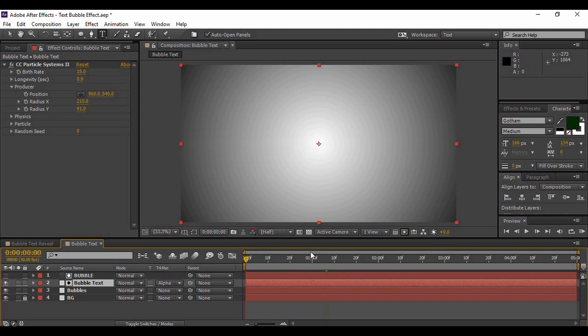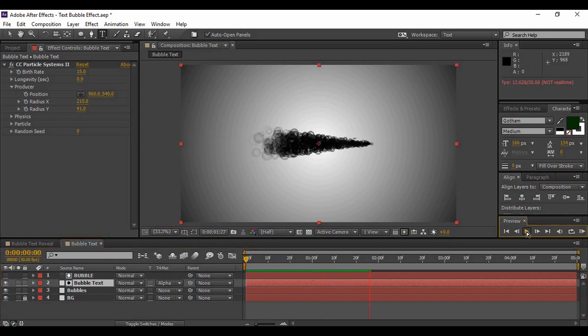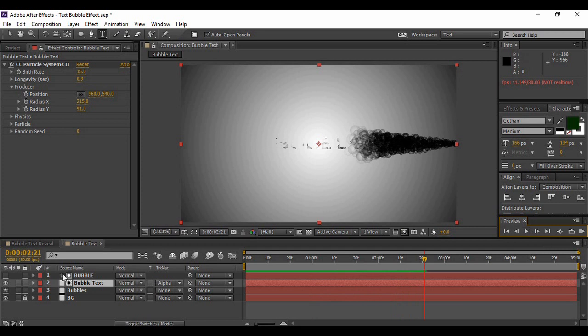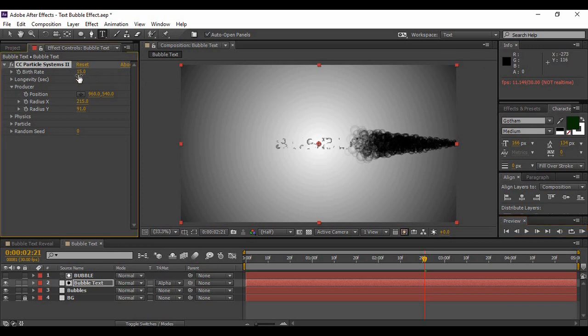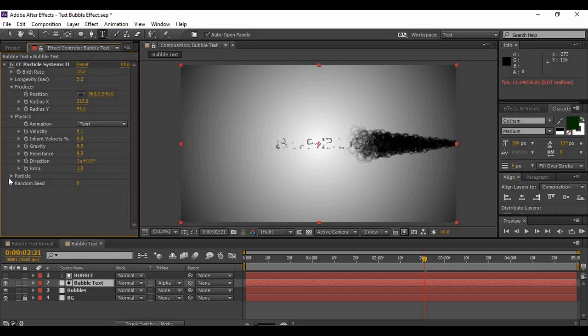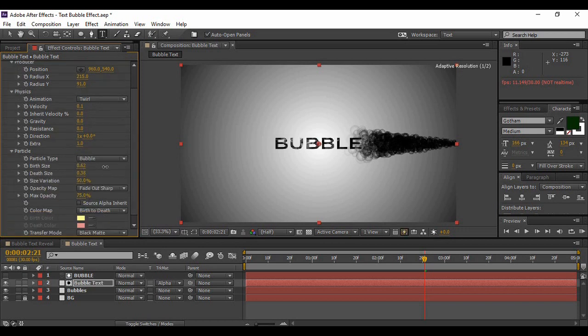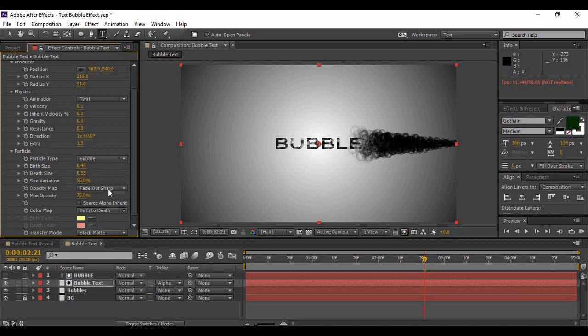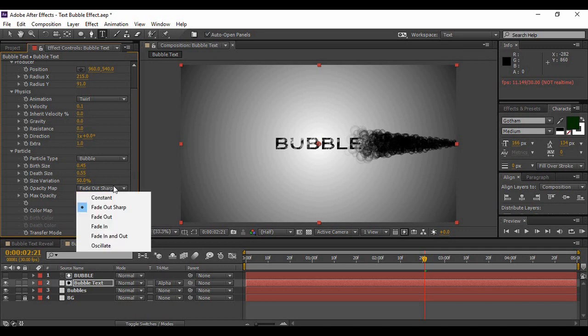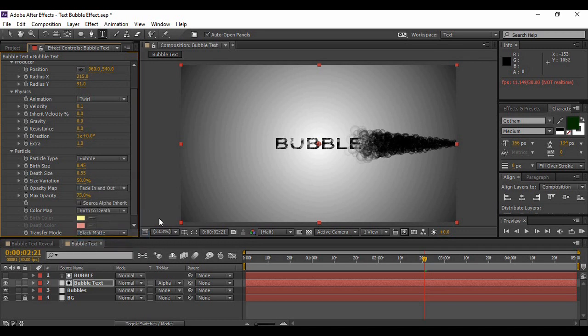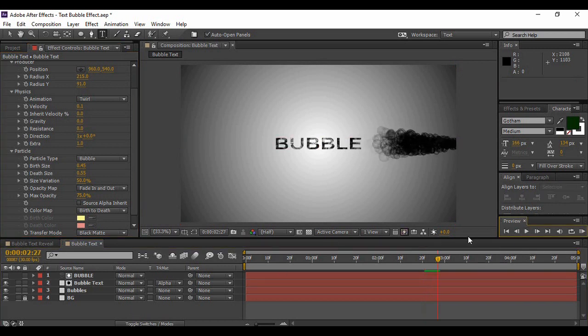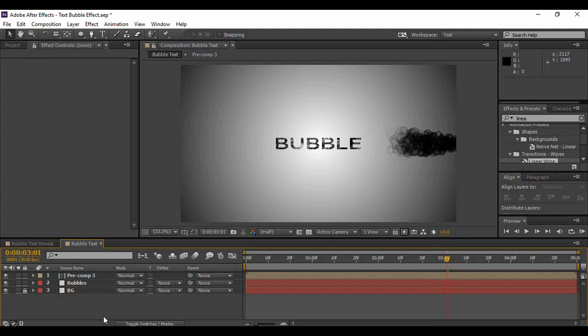Now that is too sparse, the bubbles, so just increase its longevity a little bit. And apart from this you can also increase its birth rate to 2.45 and the death rate to about 0.55, and opacity map should be fading in and out. Now with this you can see that your text is all bubbly. Now we have pre-composed our text.